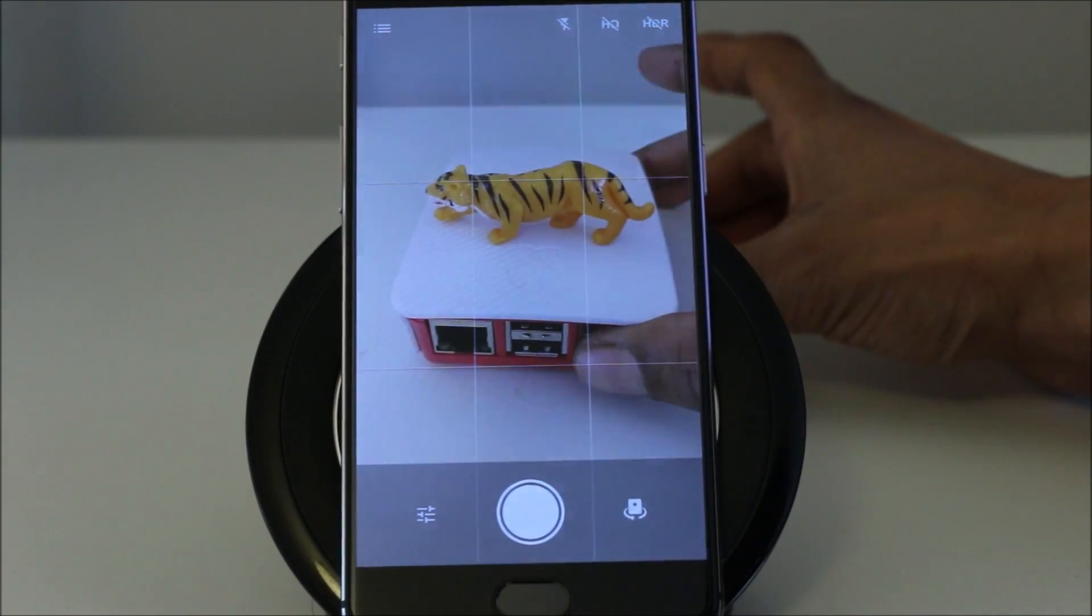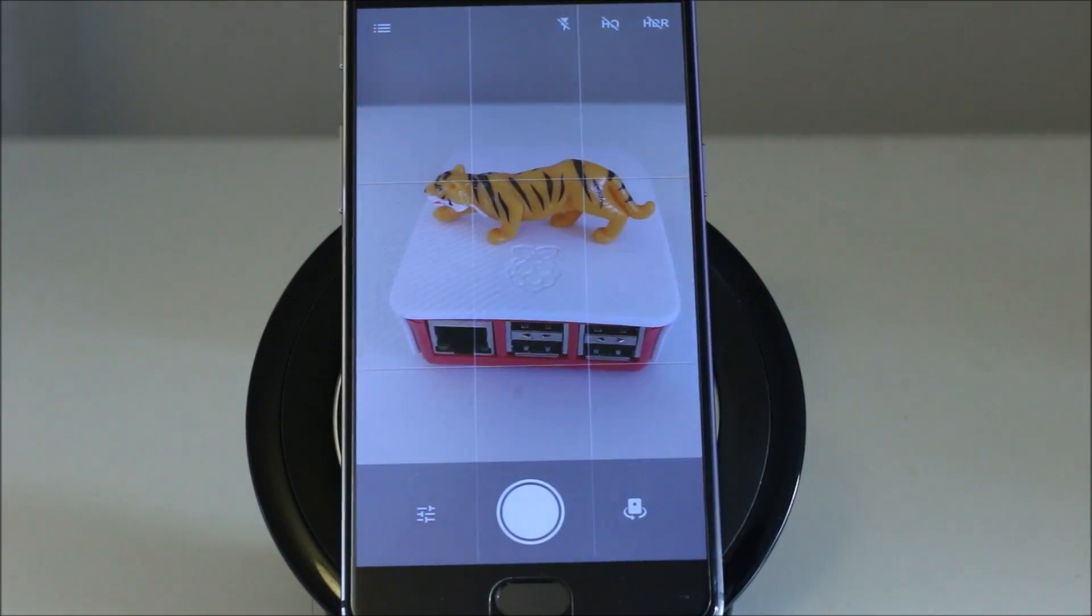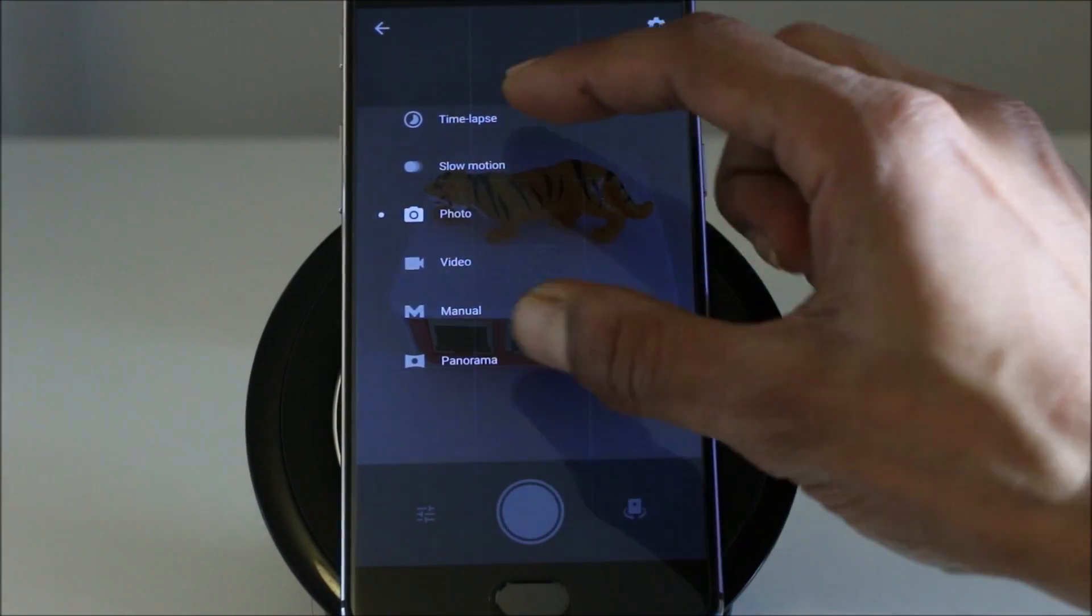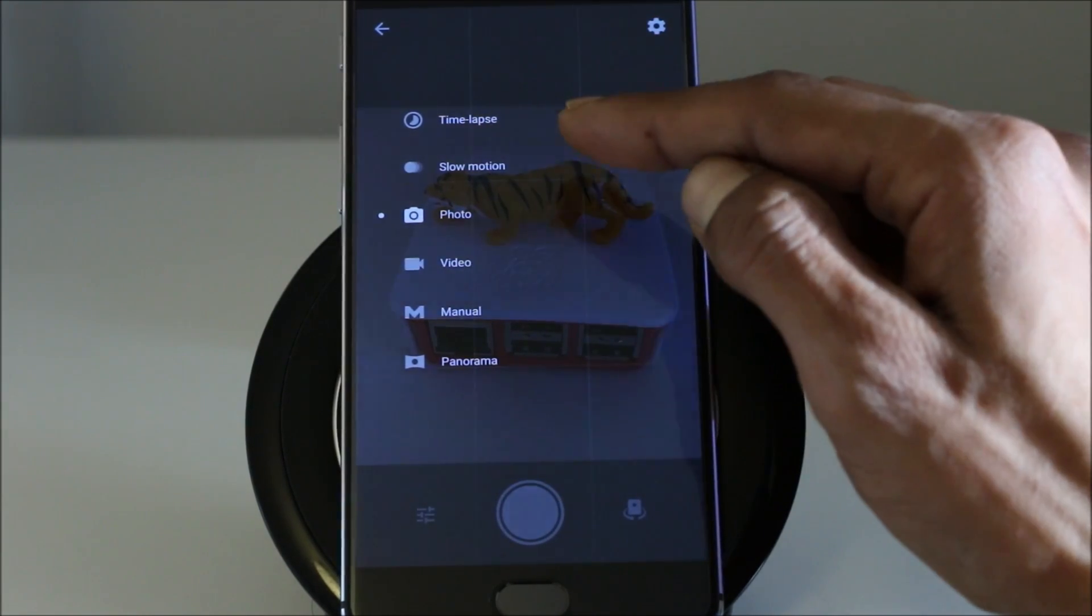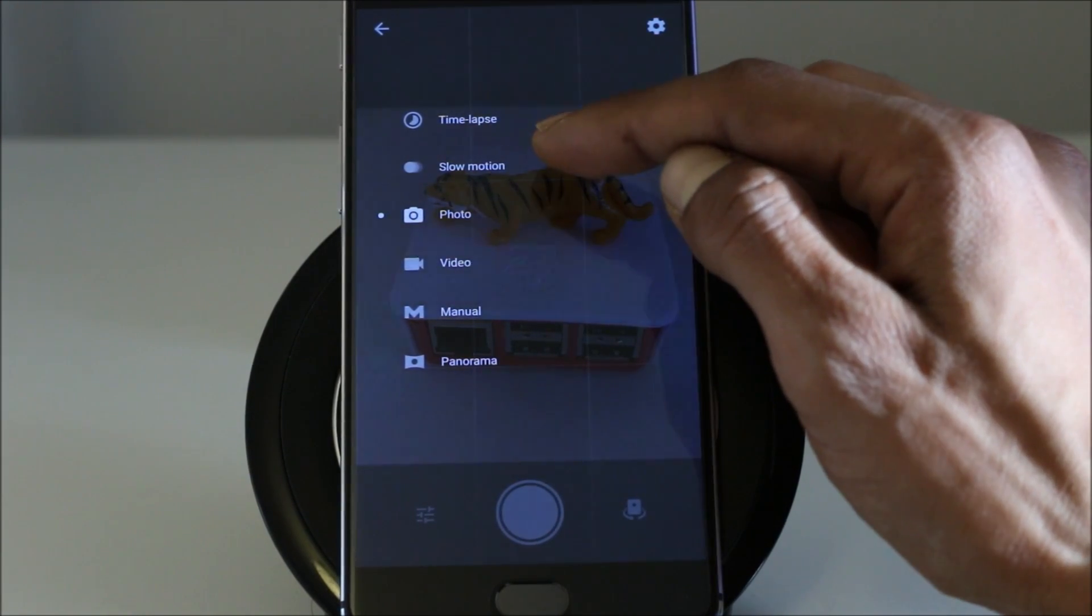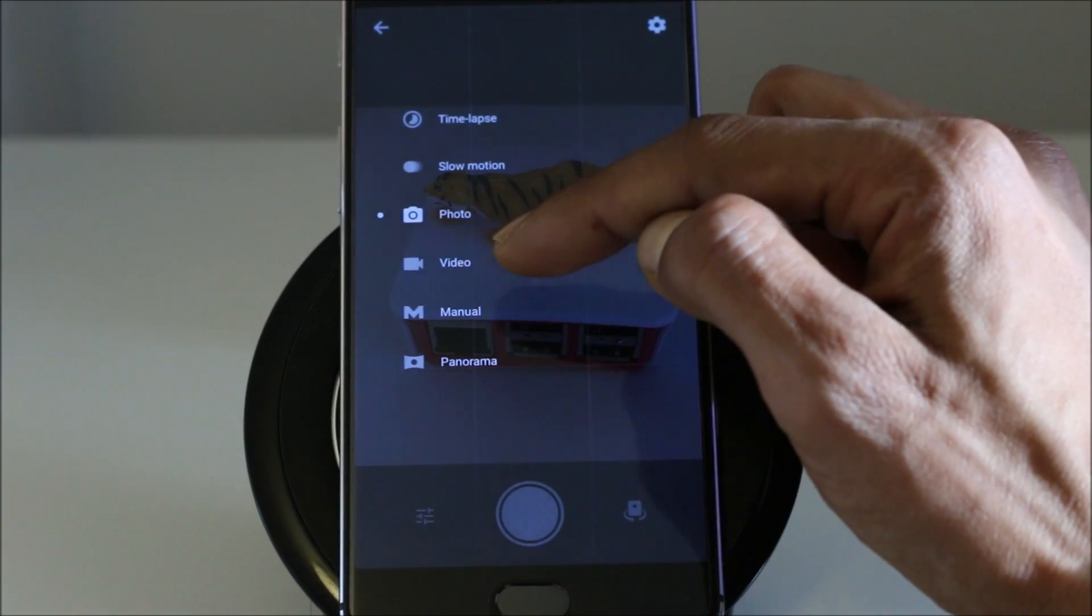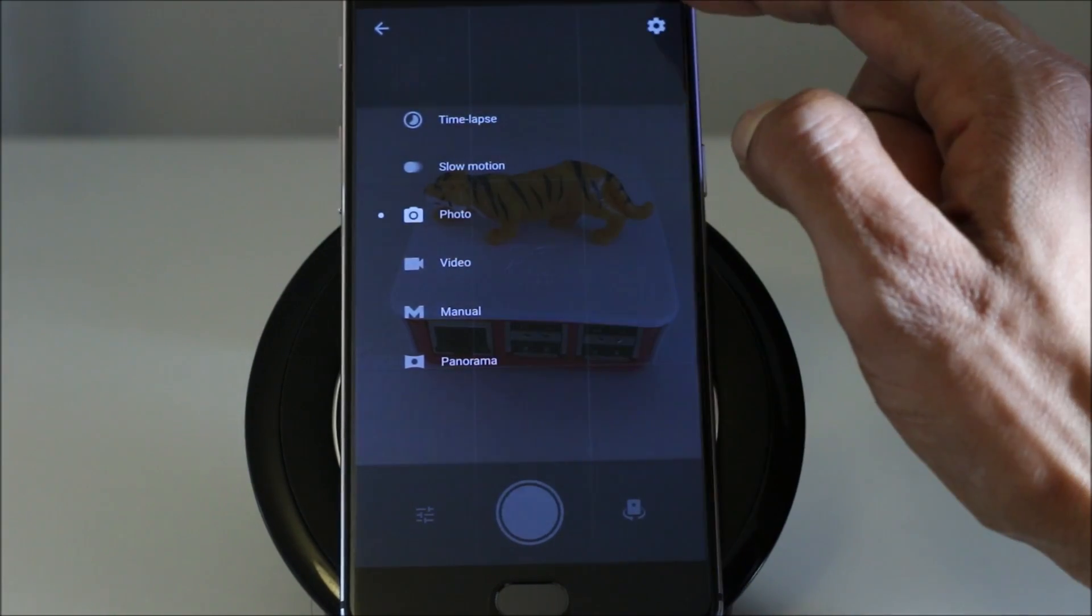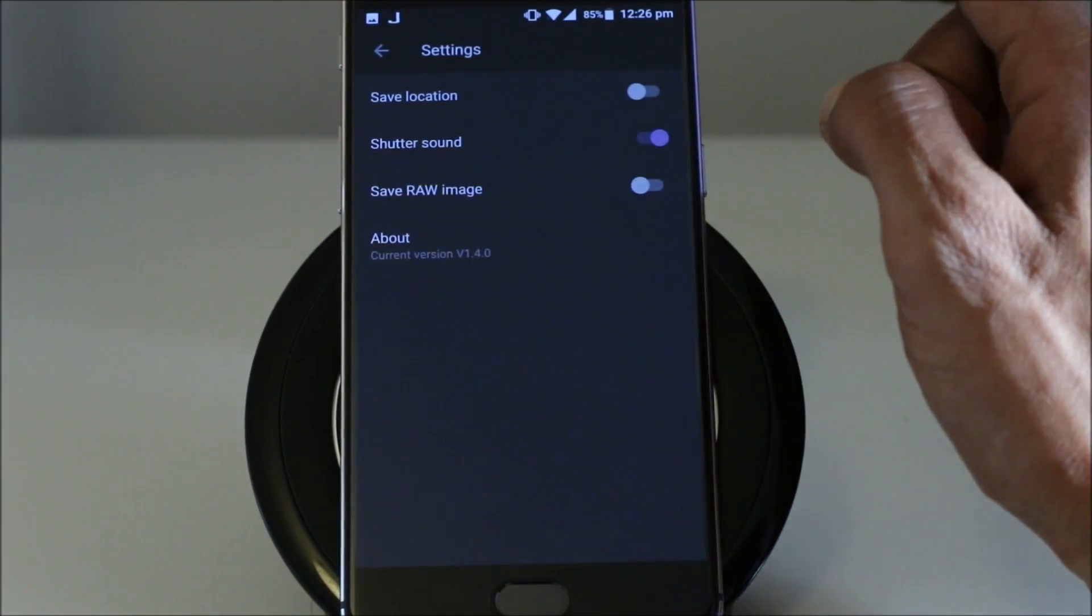So this is the back camera. And you get the settings right in there. Not settings, sorry. The options to have time lapse, video, slow motion, photo, video, manual or panorama. You get the settings options in there.